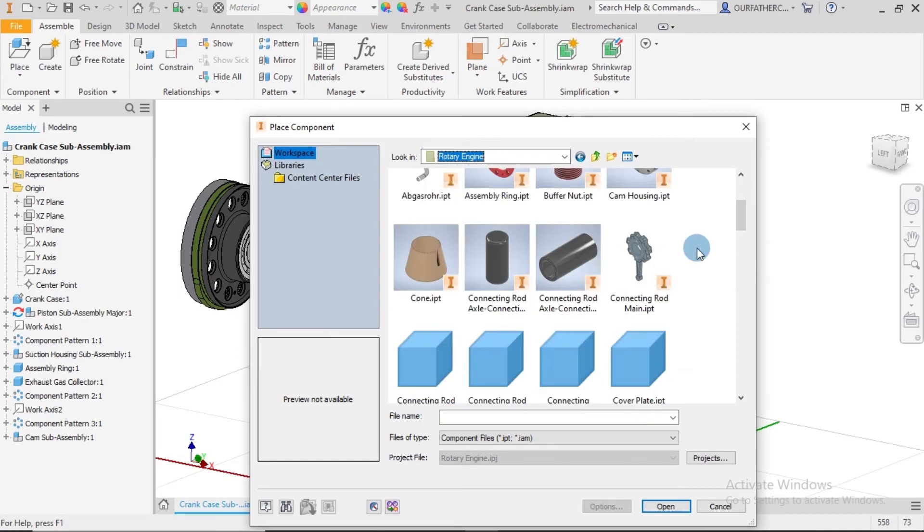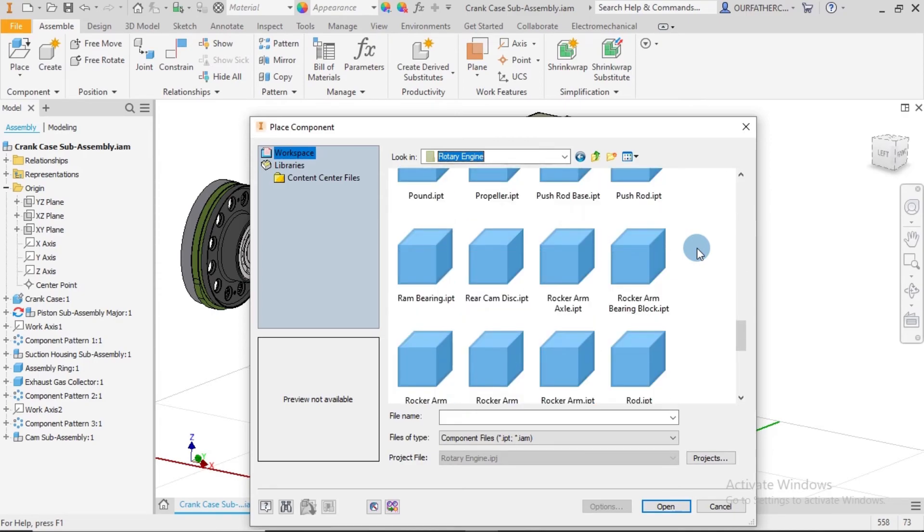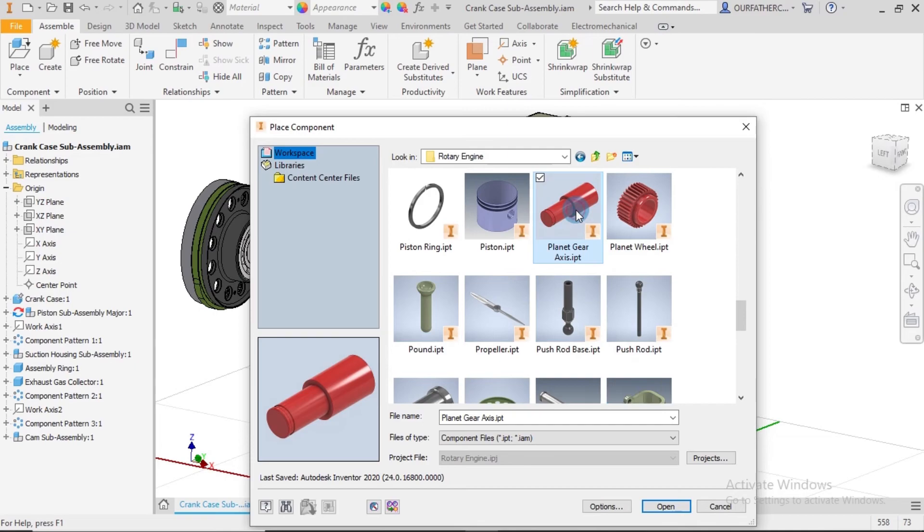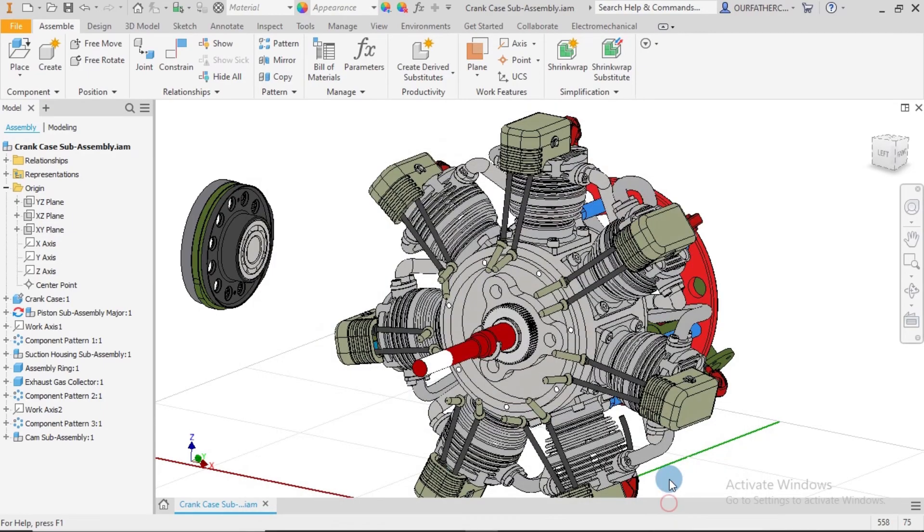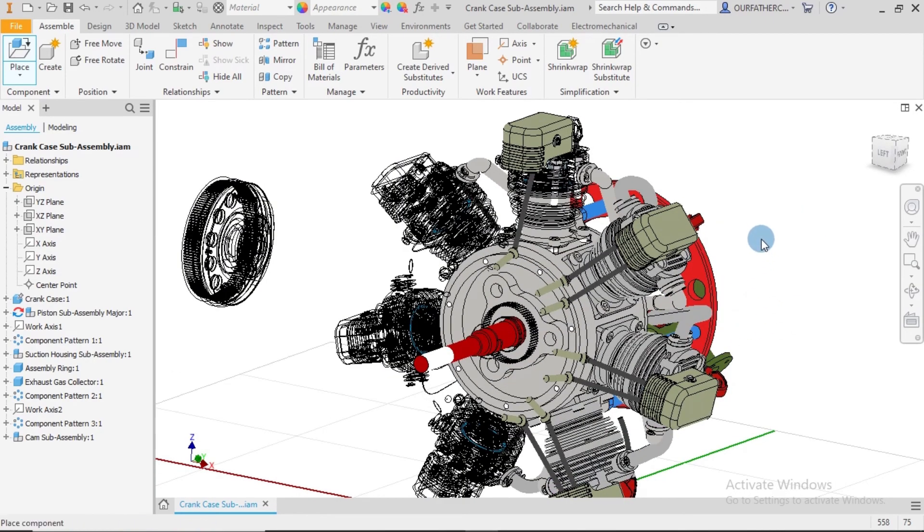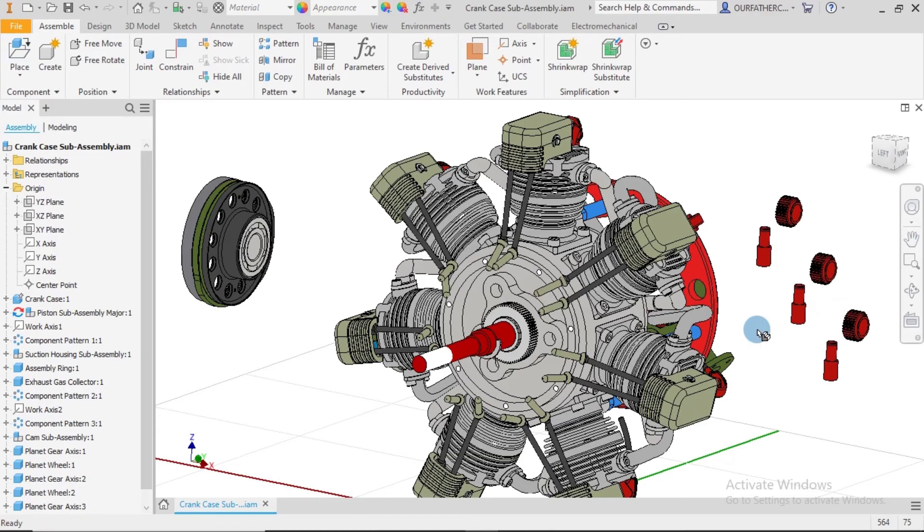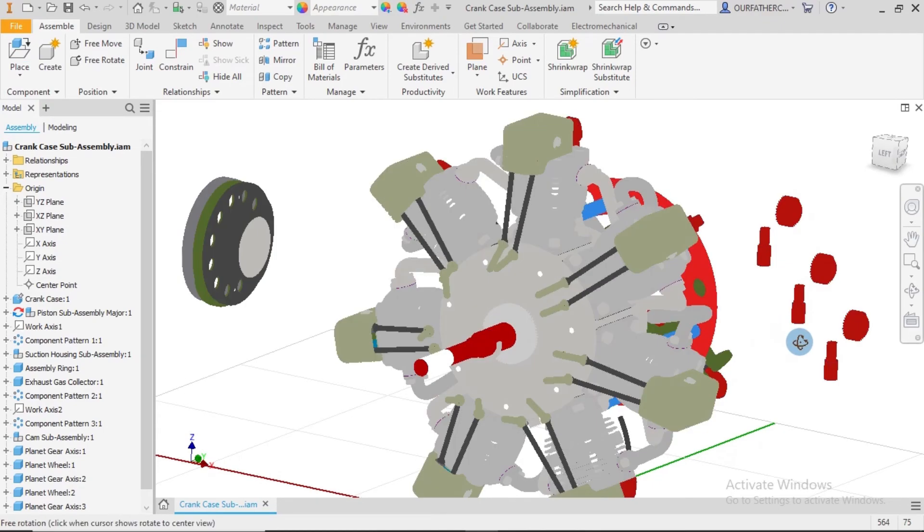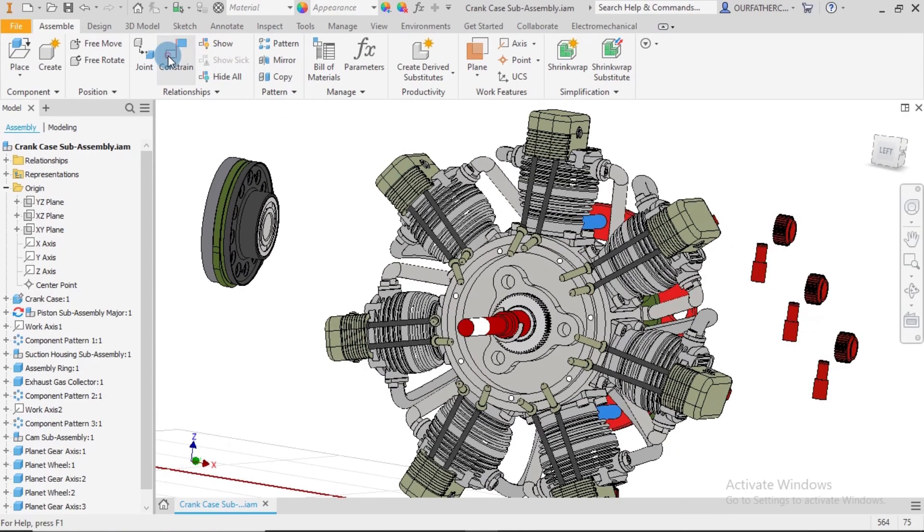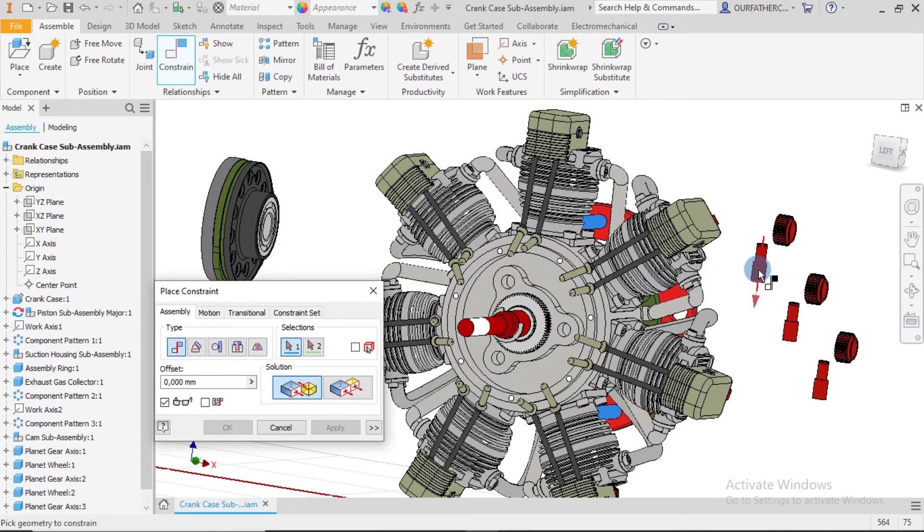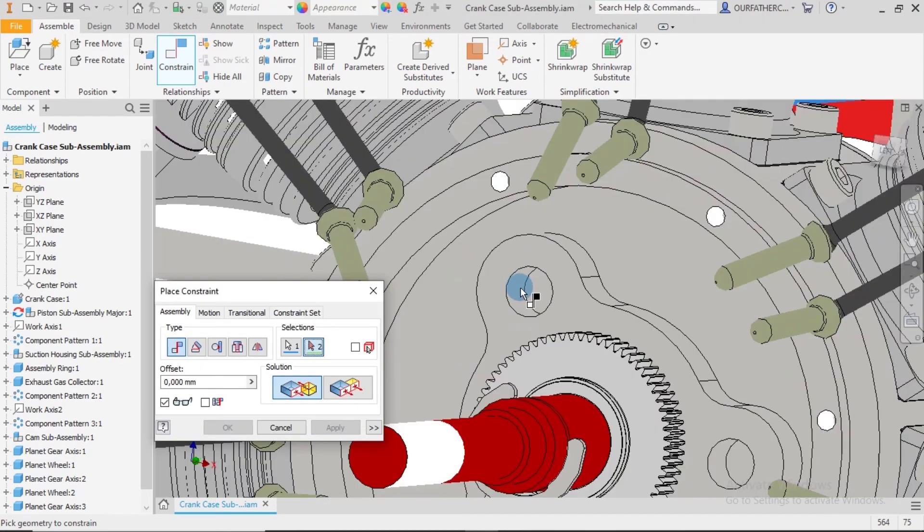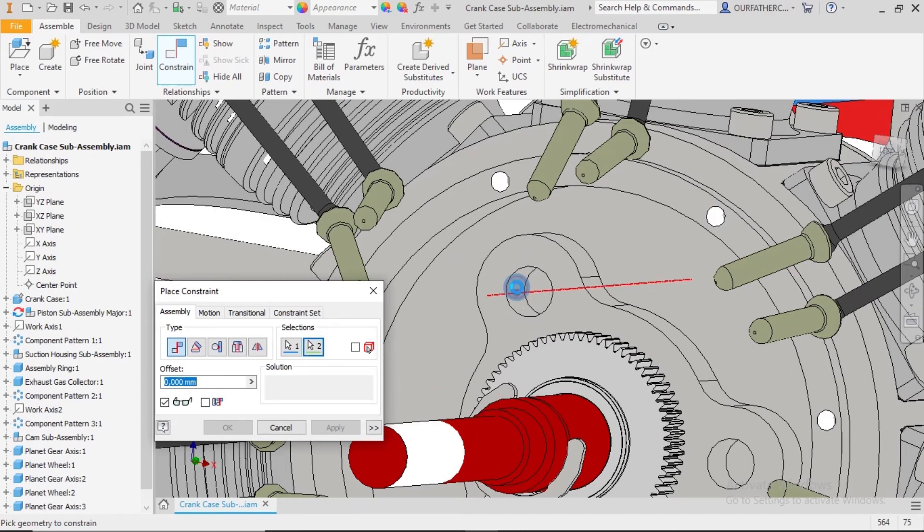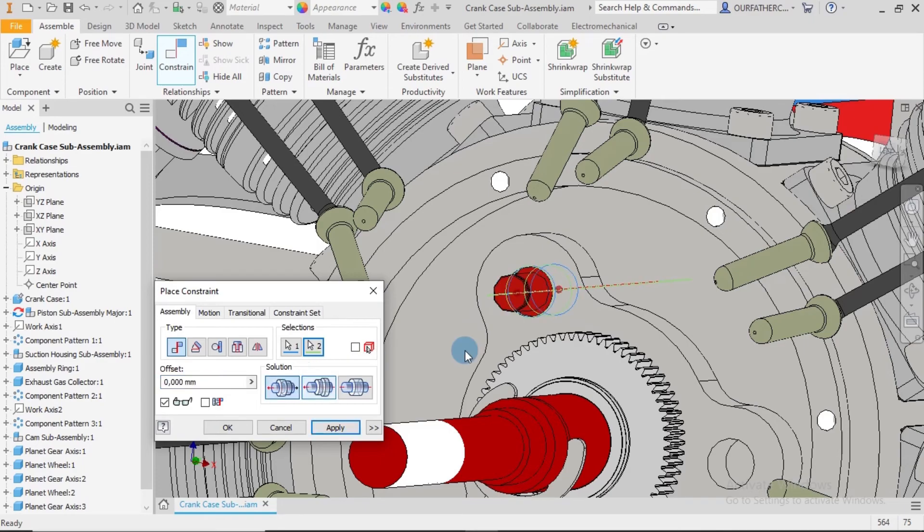We have the planet gear axis. I bring in the planet gear axis and the planet view. We need these parts three times, so I will drop three times and click on escape. At this point we begin placing our constraints.